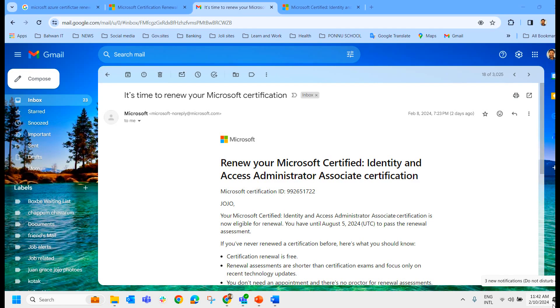Hello everyone, welcome to Joy Road. In this video, we'll check how to renew your Microsoft Certificate.